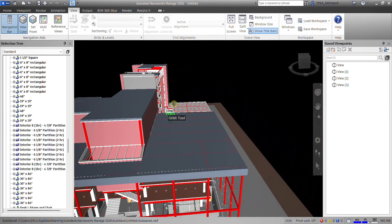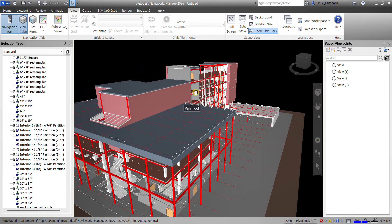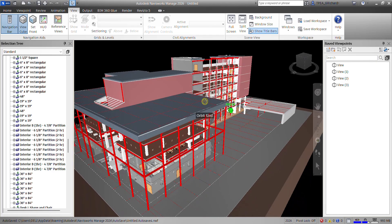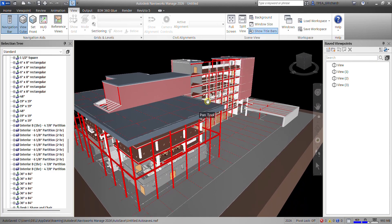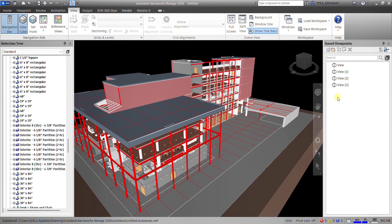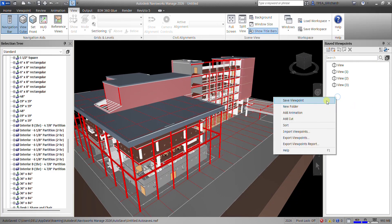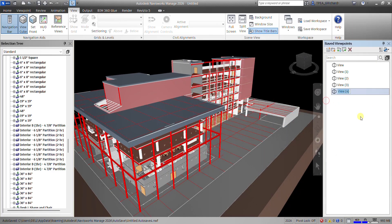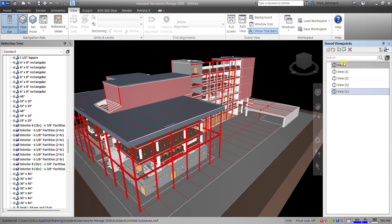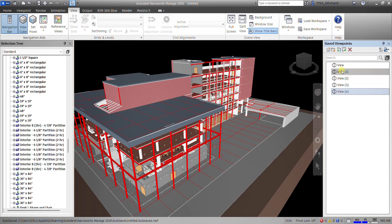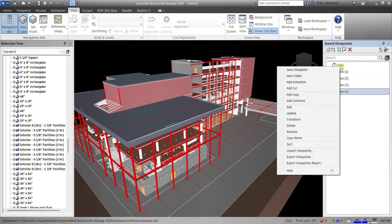For my last viewpoint — let's say here's my last viewpoint — right-click and save viewpoint, then press Enter. Of course, you can always rename your viewpoints by right-clicking and selecting Rename.